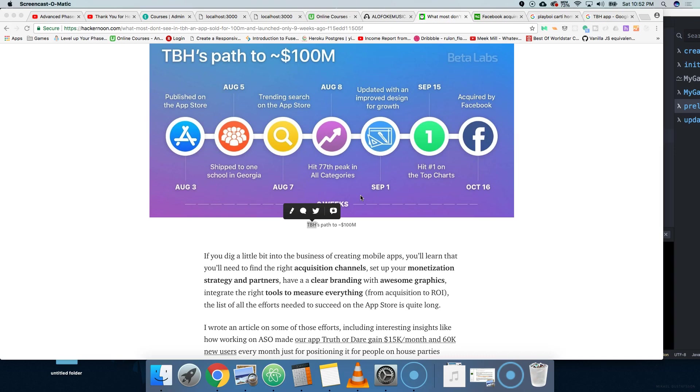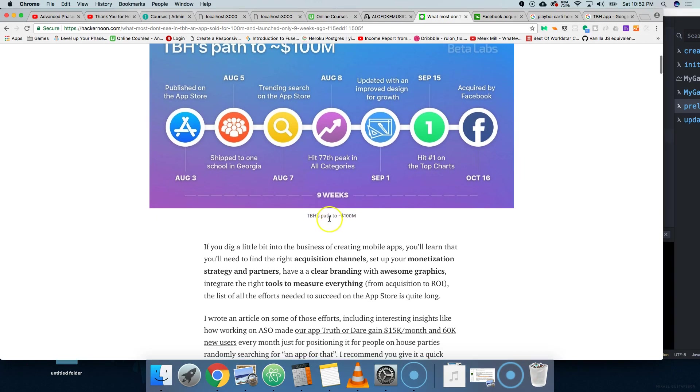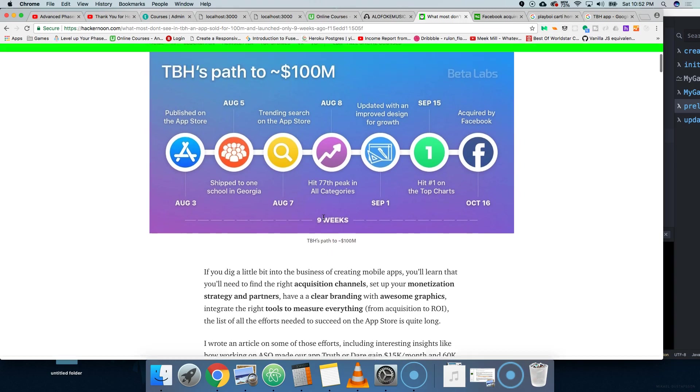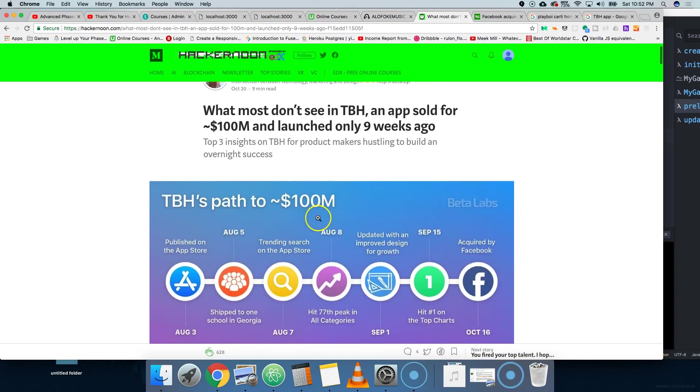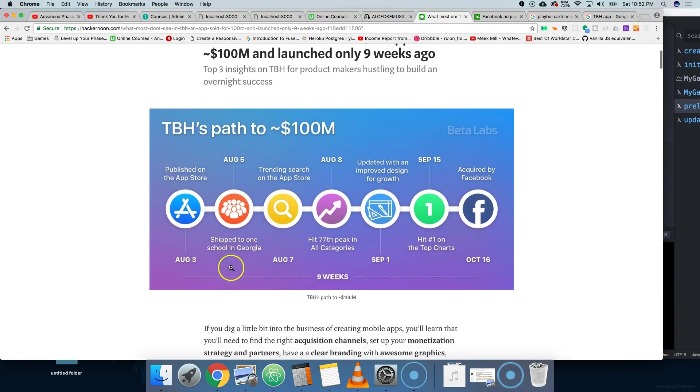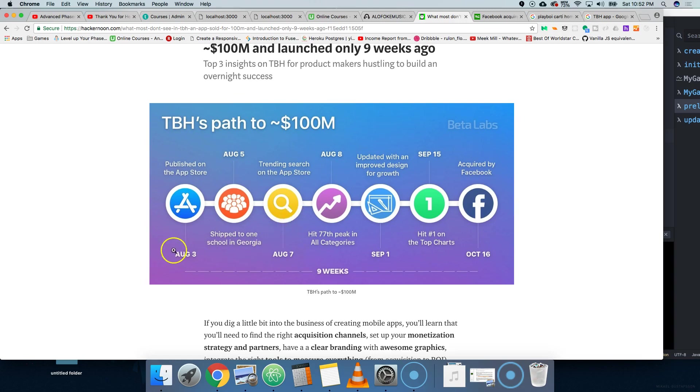This thing can actually become a nightmare for people who get bullied, but what's amazing about it is that they launched this thing in one school. They shipped it to one school in Georgia, let it grow, everybody started downloading it, sharing it to their friends, and from there, basically, they did it.